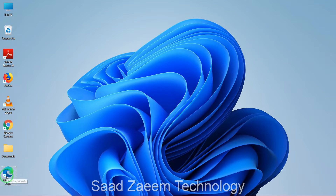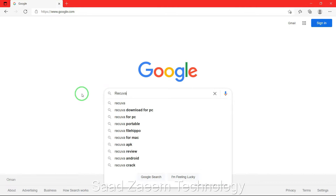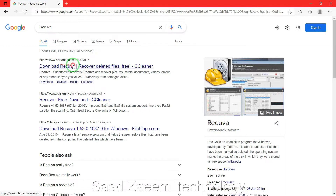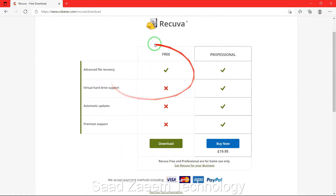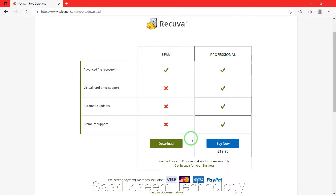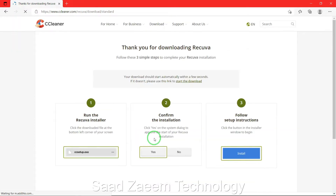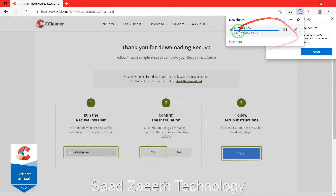First of all you have to go to any browser — I'll use Microsoft Edge. After opening the browser you'll have to type in RECUVA and press enter. Click on the first option to download Recuva. Now click on 'download free version'. There's a free version and a professional version — the free version would be okay for us, but if you want to purchase the professional version that's your choice. Just click on download.